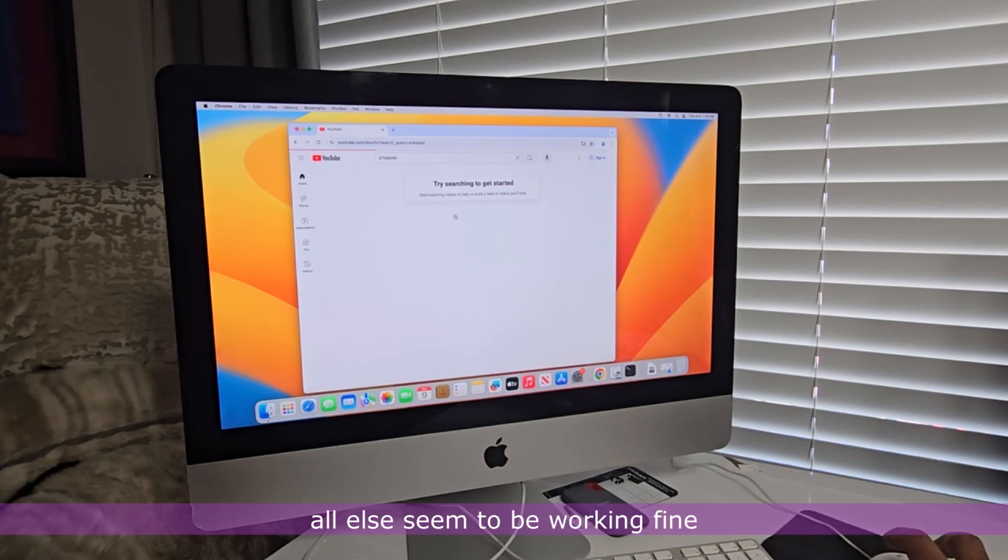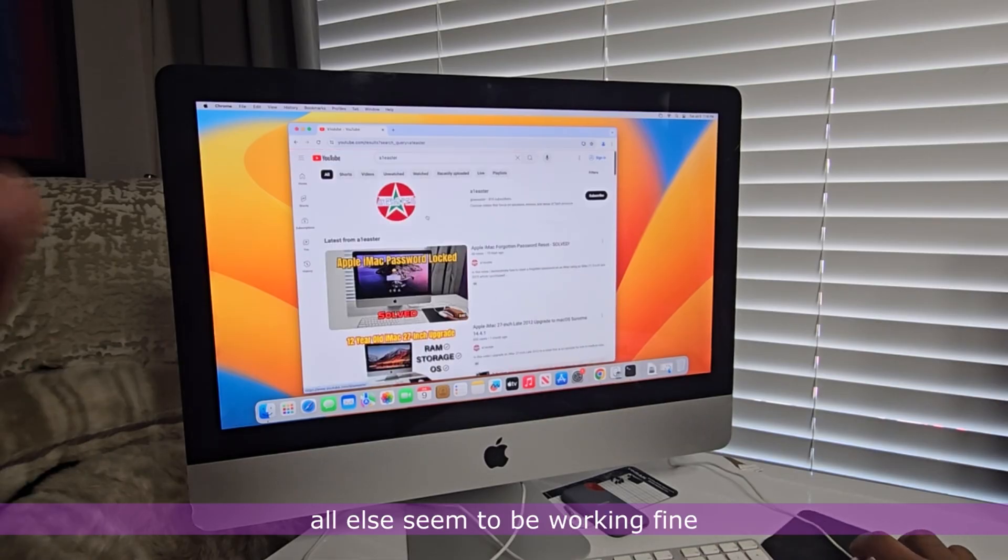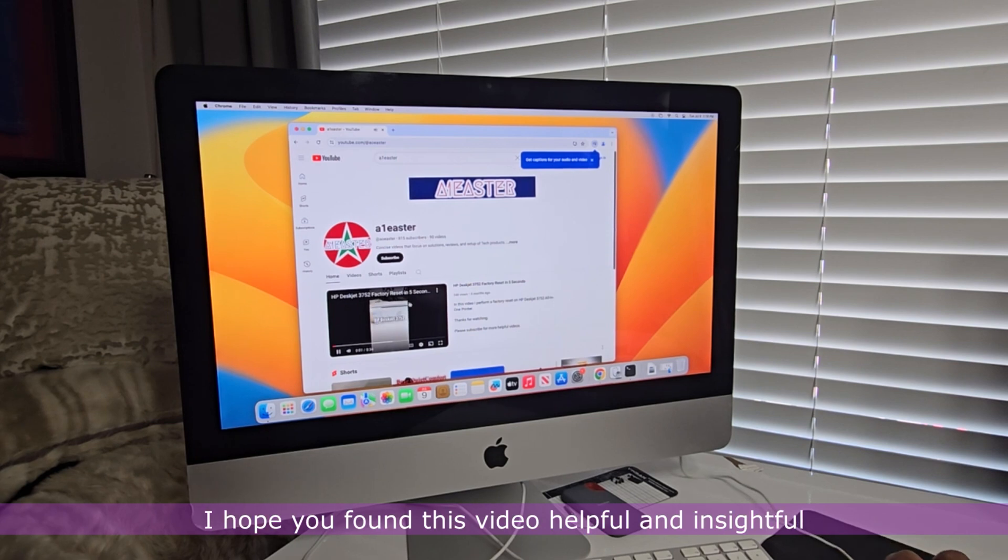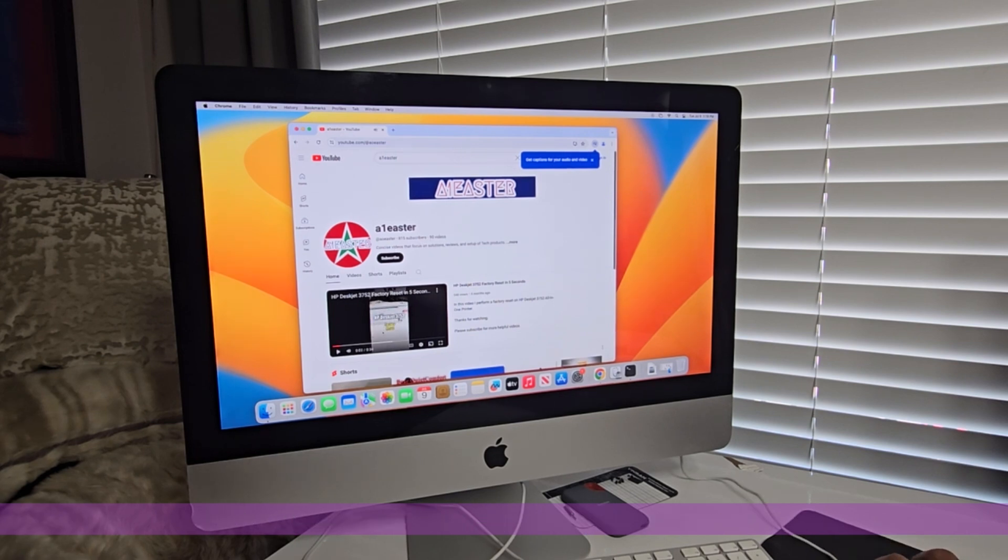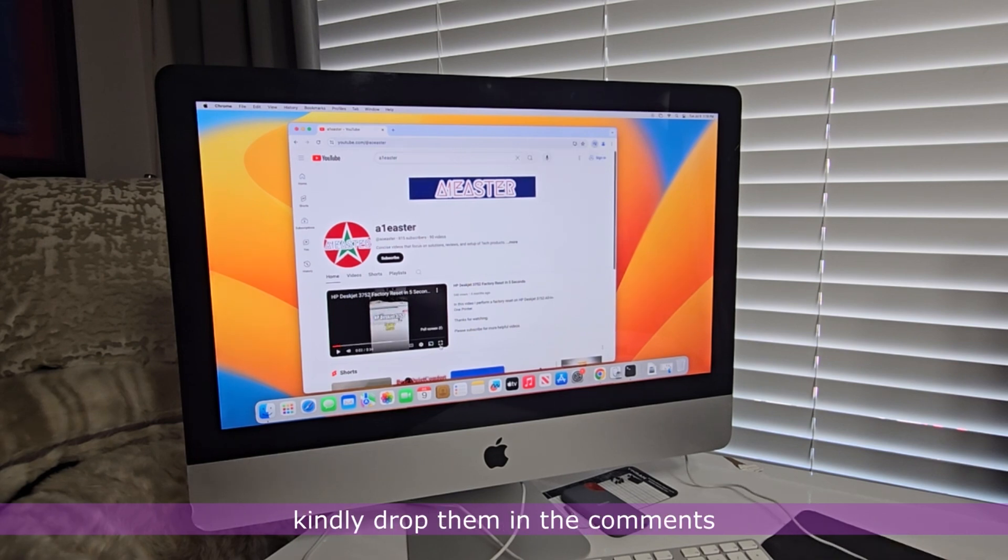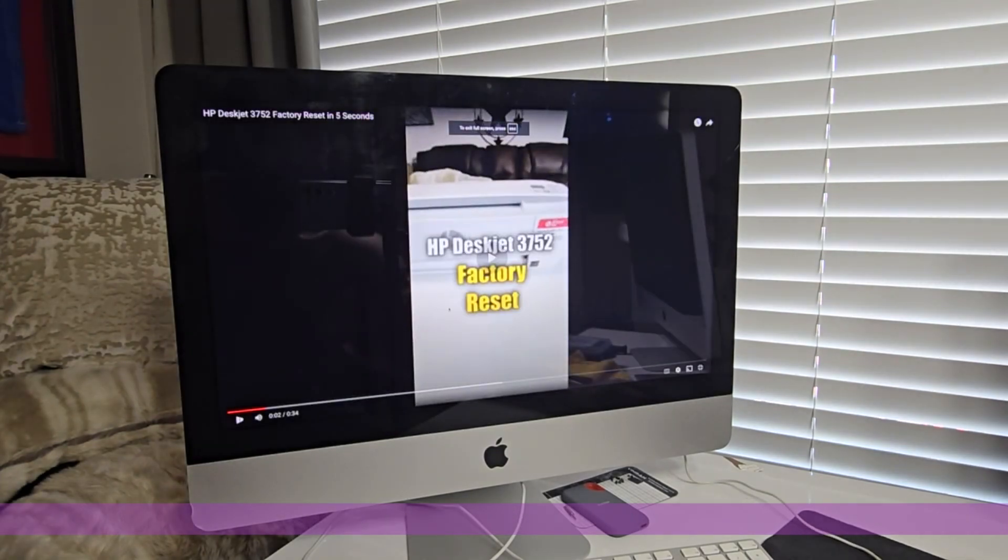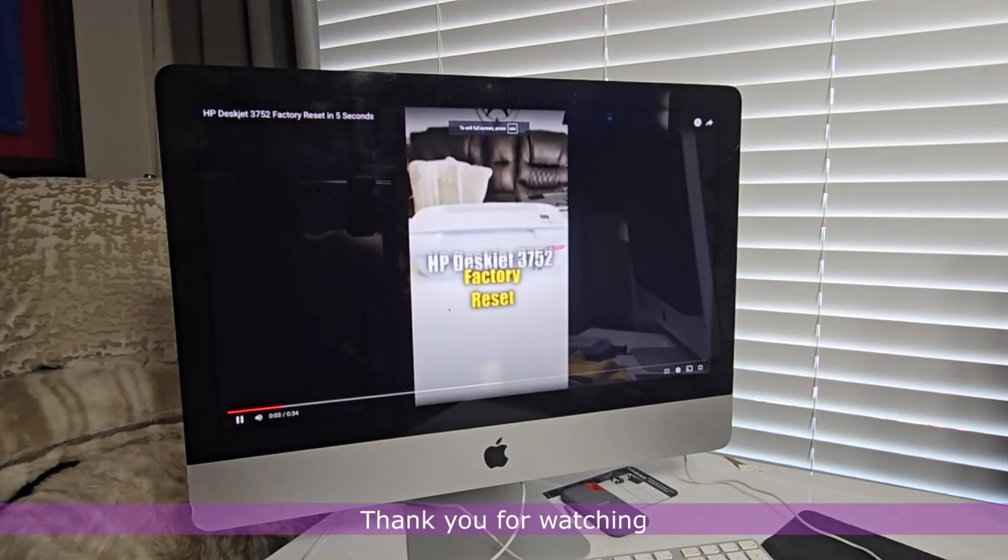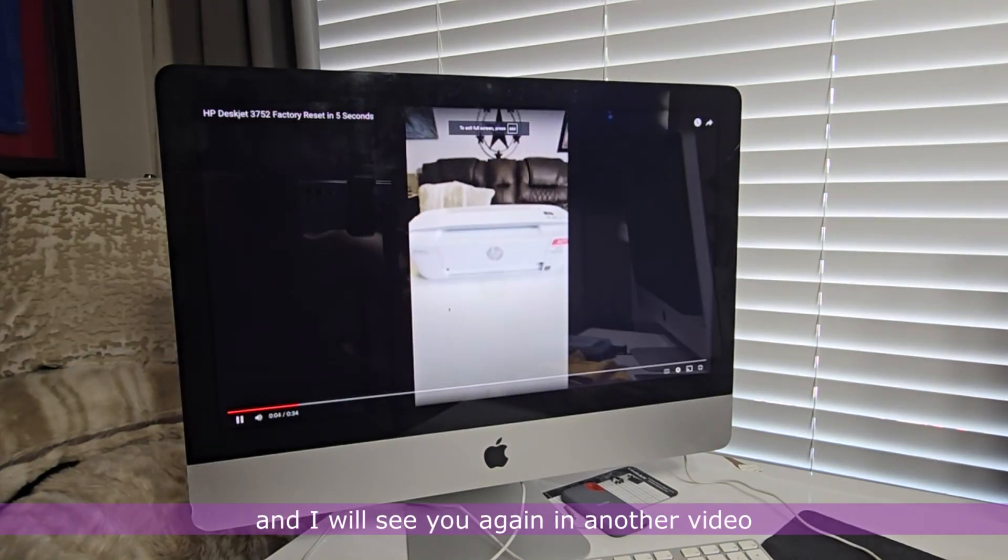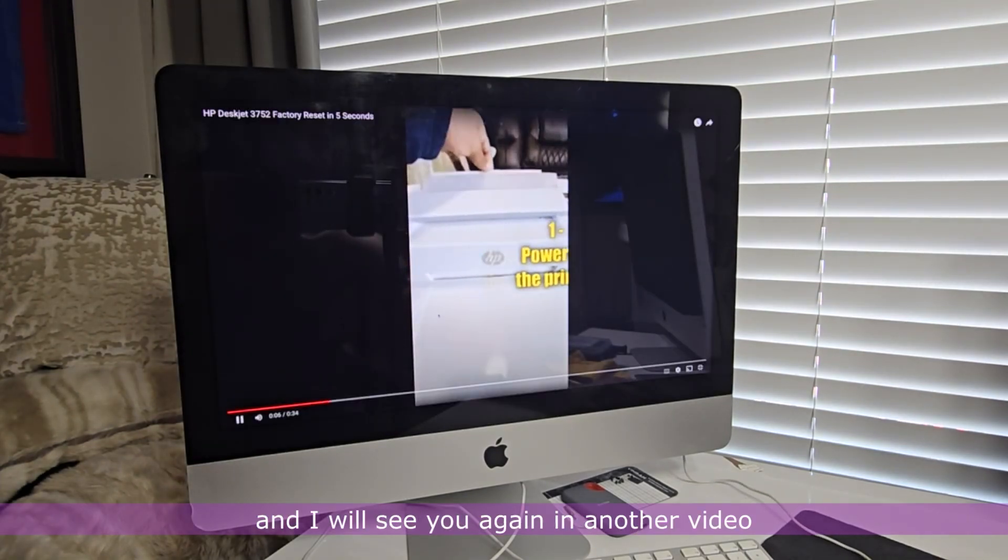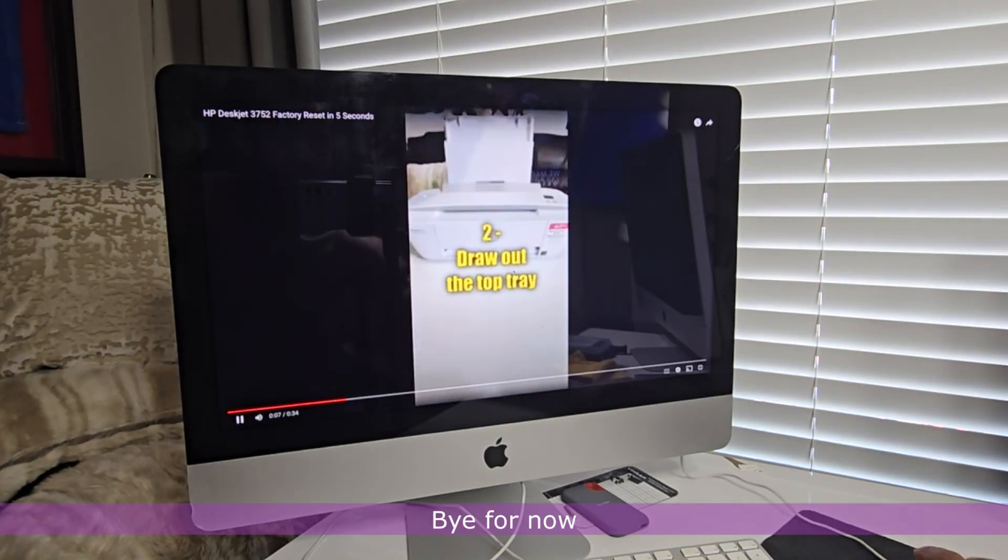Aside from that, all else seemed to be working fine. I hope you found this video helpful and insightful. If you have any questions, kindly drop them in the comments. Thank you for watching and I will see you again in another video. Bye for now.